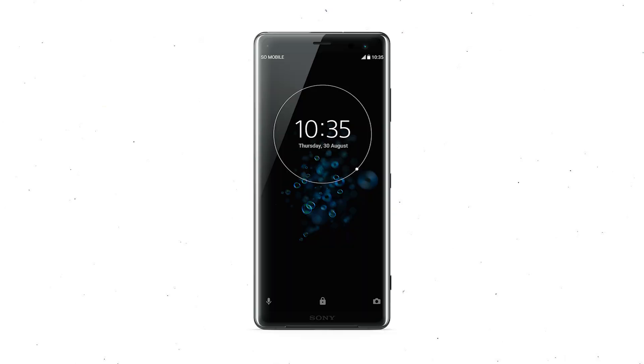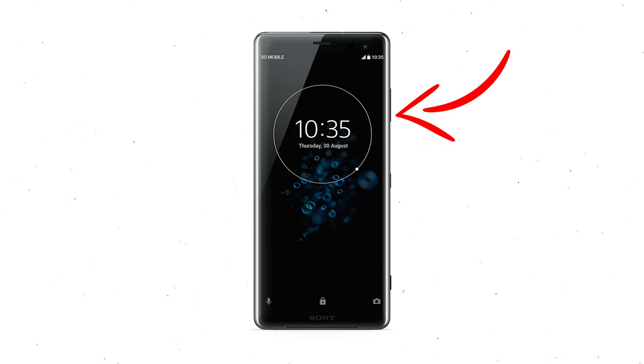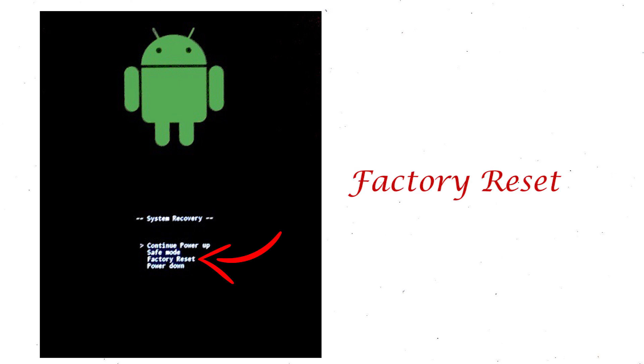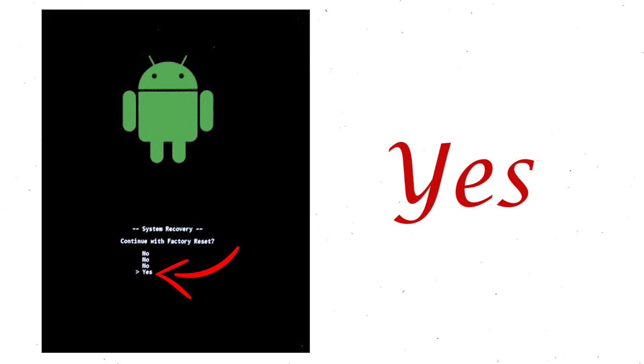Power off your mobile by holding the power button. Press and hold volume down button and power button. When you see the recovery mode screen, release all the buttons. Select factory reset using volume buttons and confirm with power button. Finally, choose yes option.